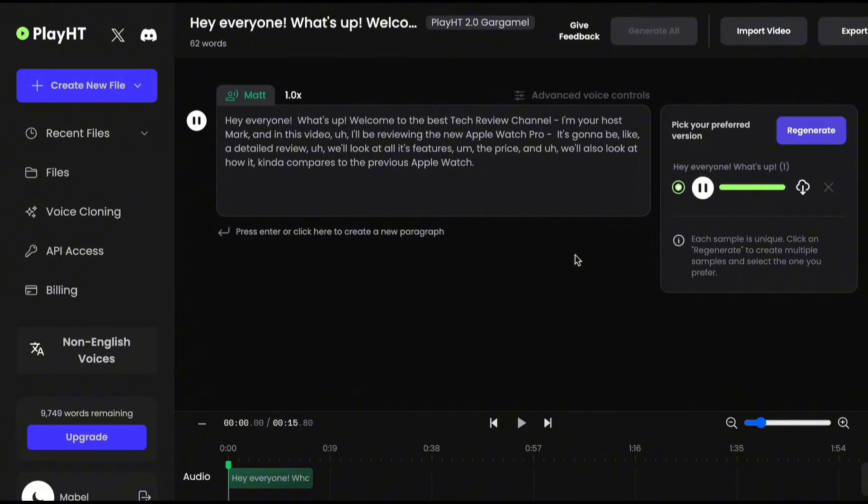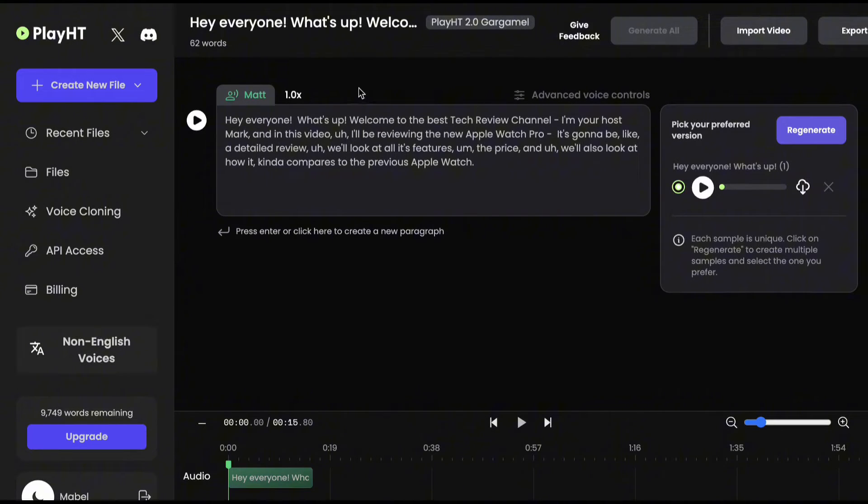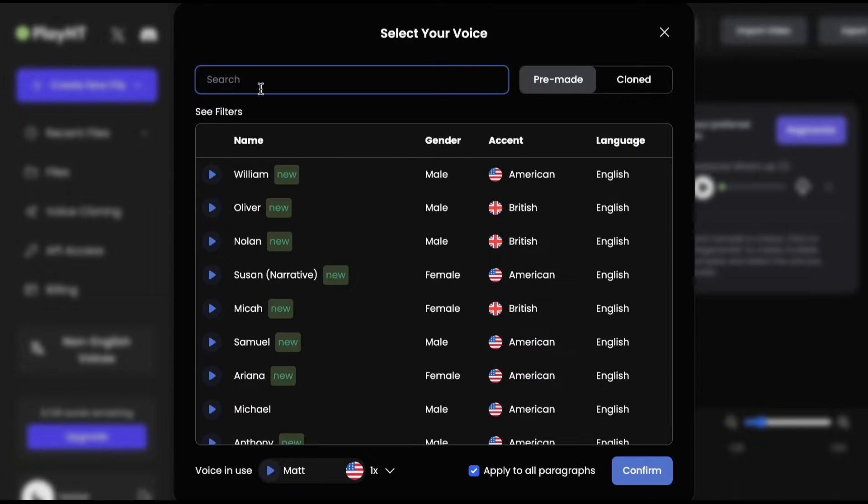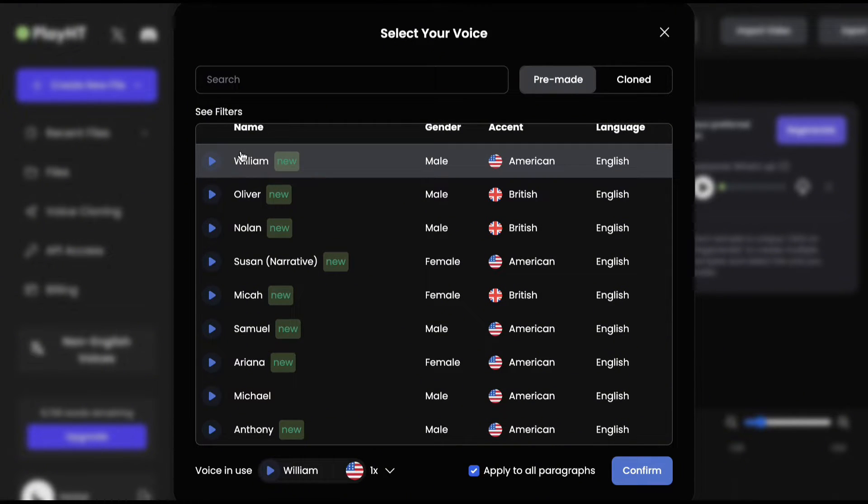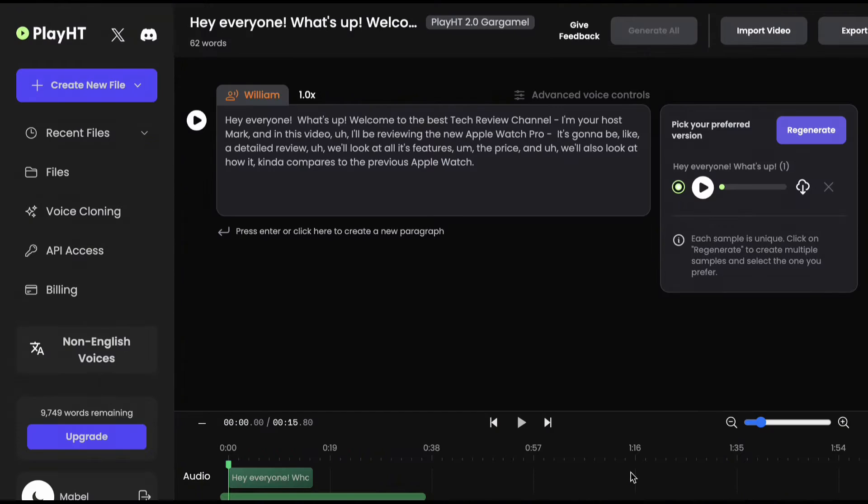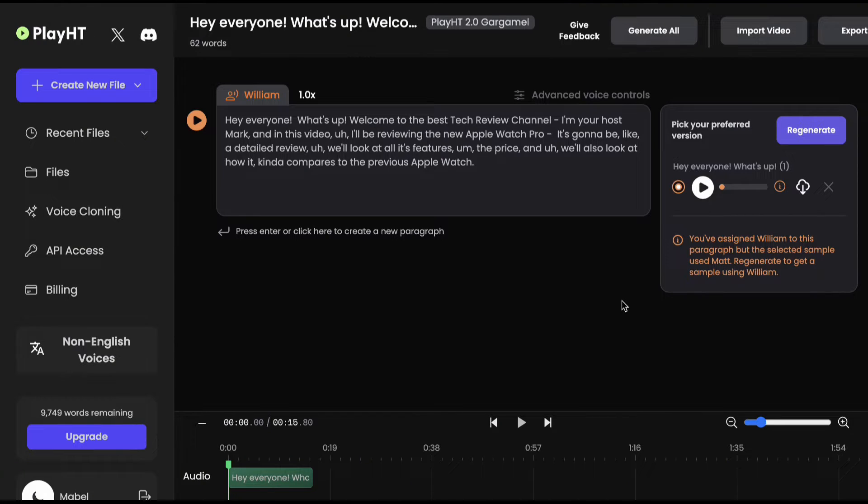It's so hard to tell that it's not a real human speaking. If you want to change the voice, click the name. Select the voice you prefer. If you want to use this for the entire script, check this box, then click Confirm.